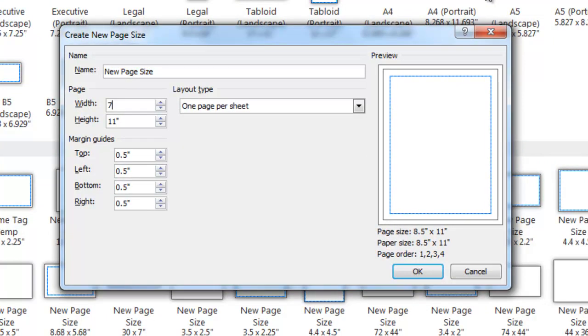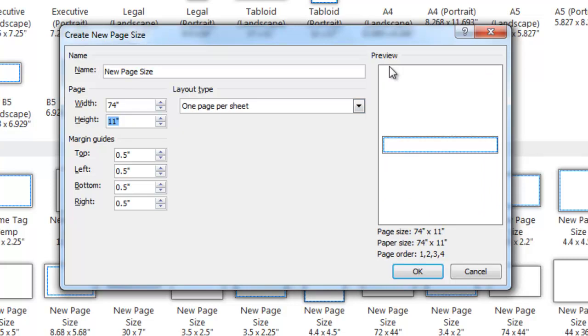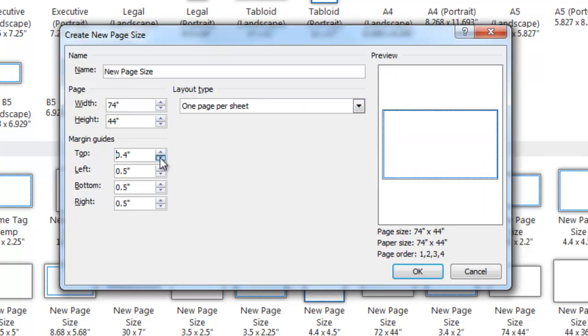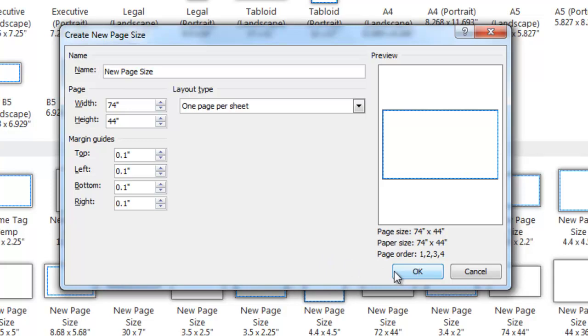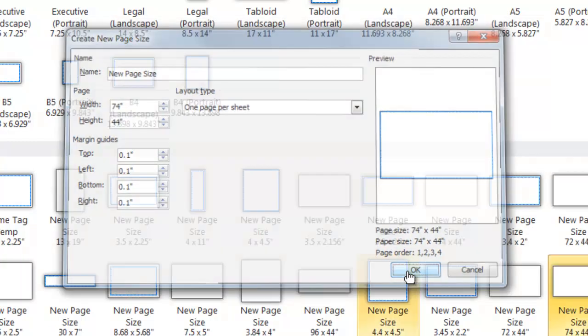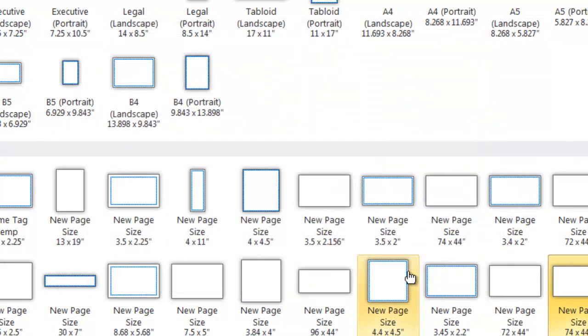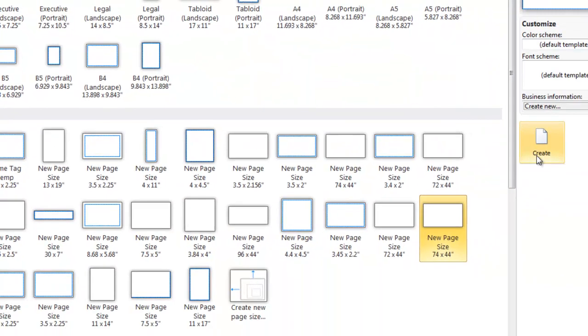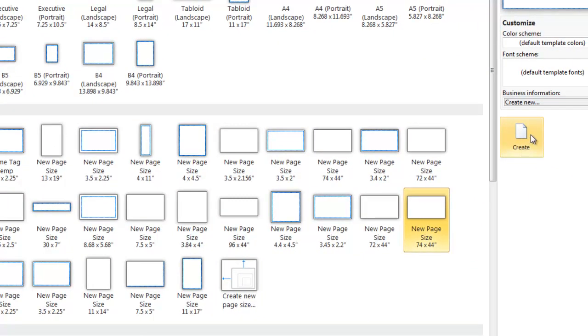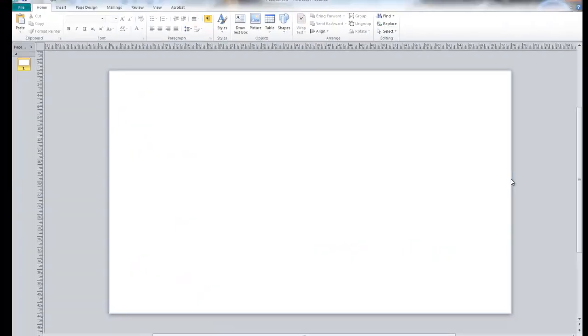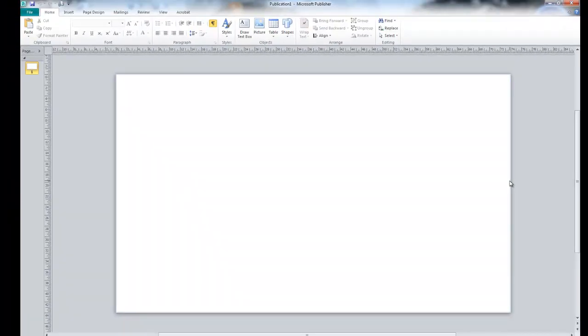For this particular document, we're going to set up a 74 inch width and a 46 inch height. However, you can set your document widths and heights to whatever your poster size needs to be. You can also go in and change your margin guides. We're going to have a 0.1 margin all the way around on this particular poster. We're going to click OK and then we click Create. Once we click Create, this takes us into our document workspace area. This will show you a zoomed out panel of your poster.